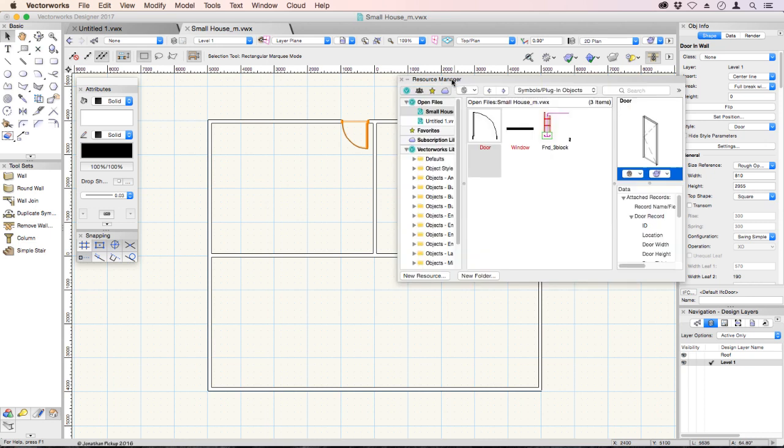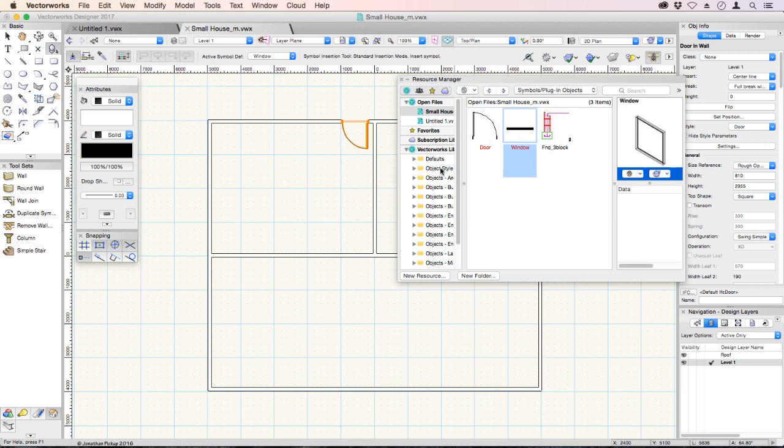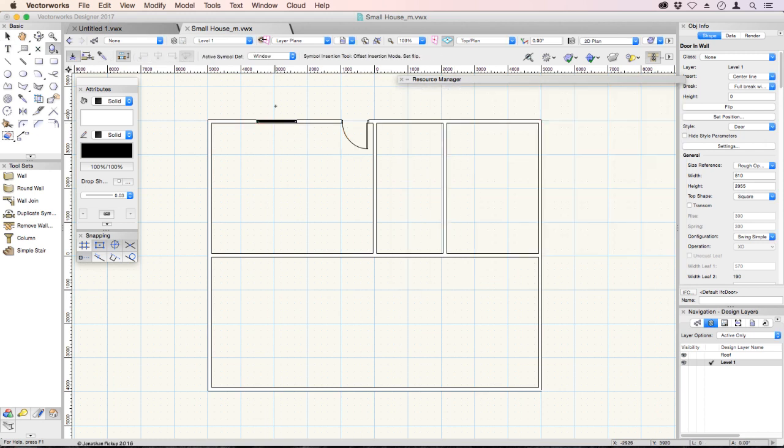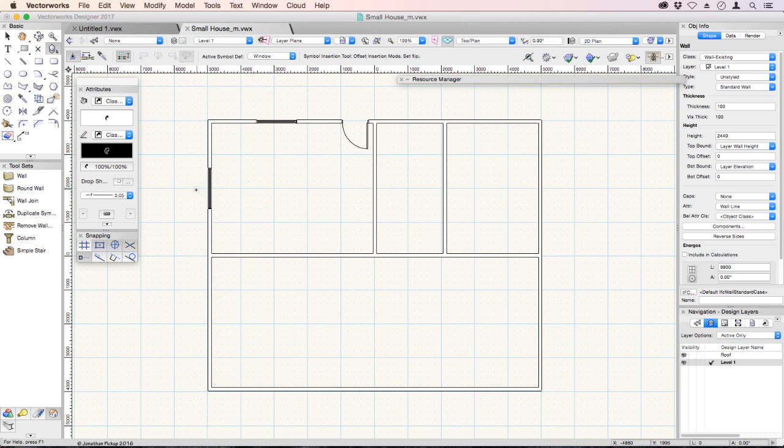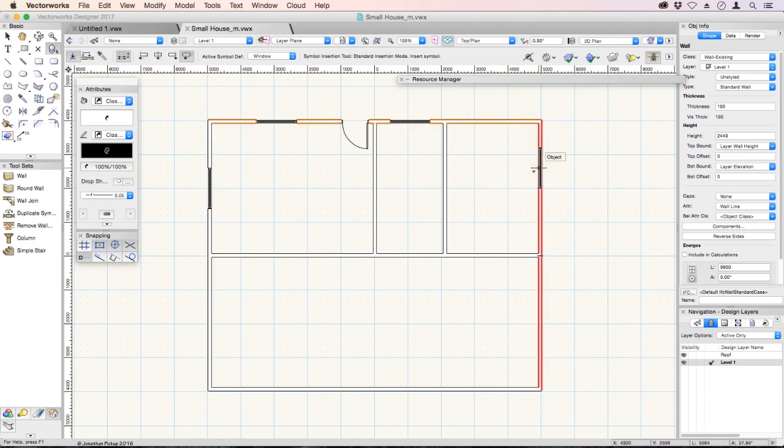Let's go back to our resource manager. If we have a look at the window and double-click on it, we can insert a window object. You can insert one there, there, and so on - as many as you like.